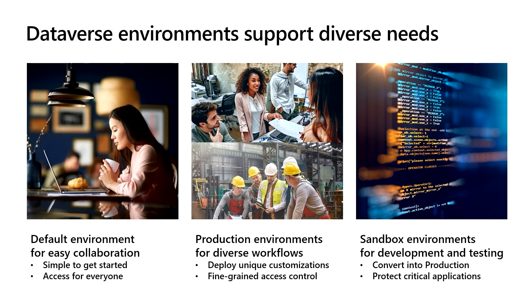So when it comes to supporting the needs of diverse workloads, the key thing that we will be covering is the concept of Dataverse environments. You can think of an environment as an individual database with different properties, such as who can access it and what applications store data in it.